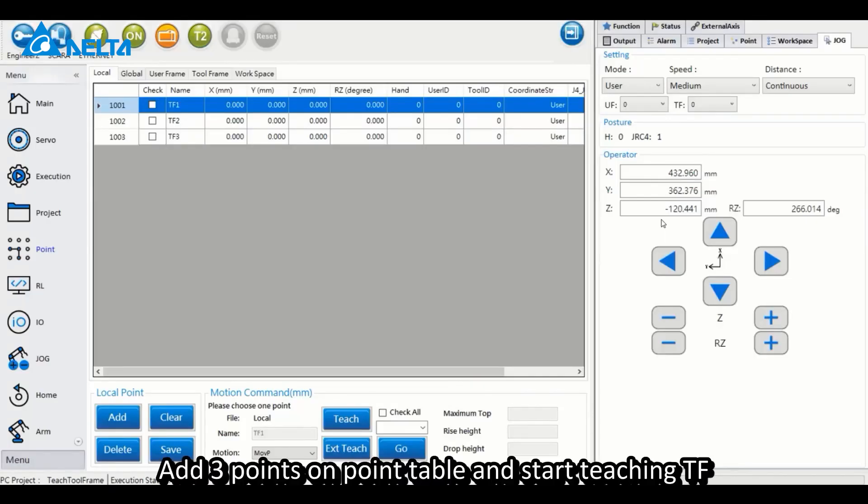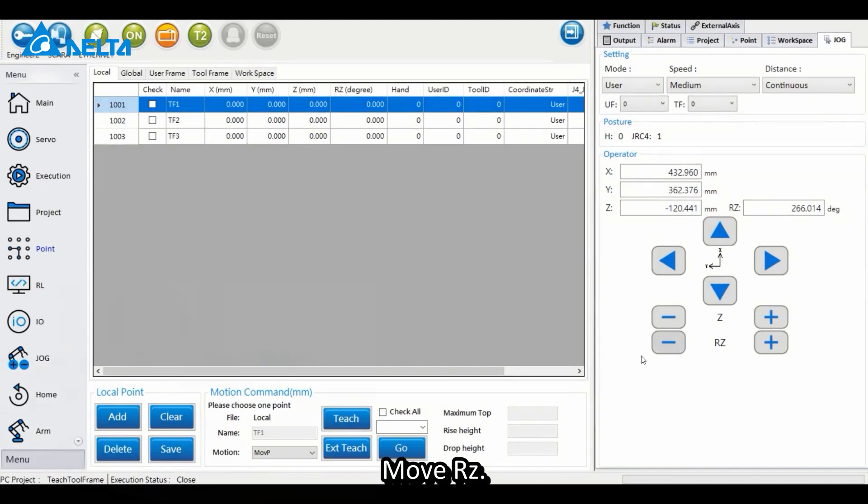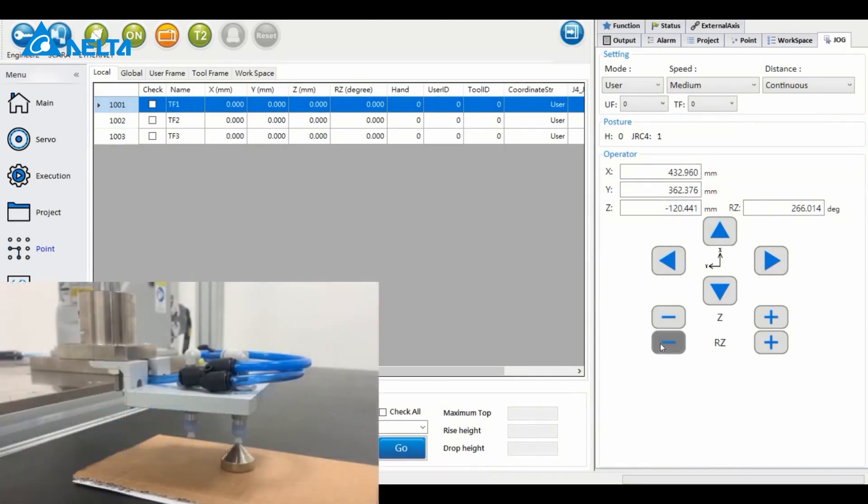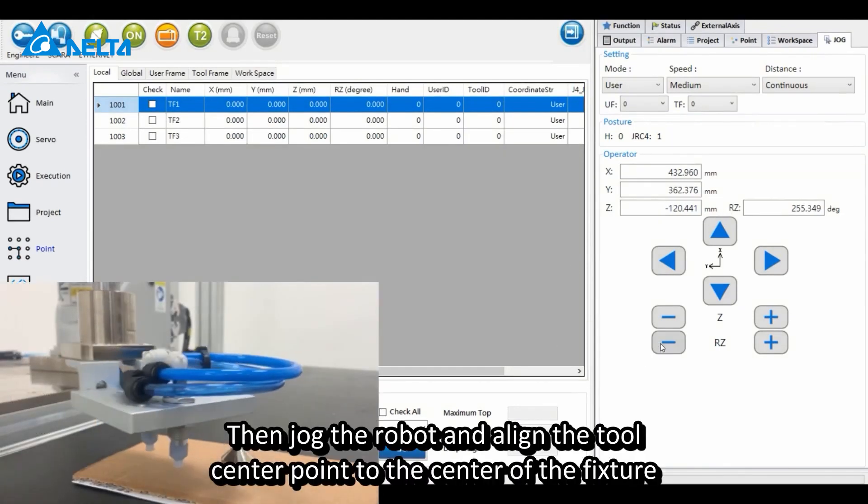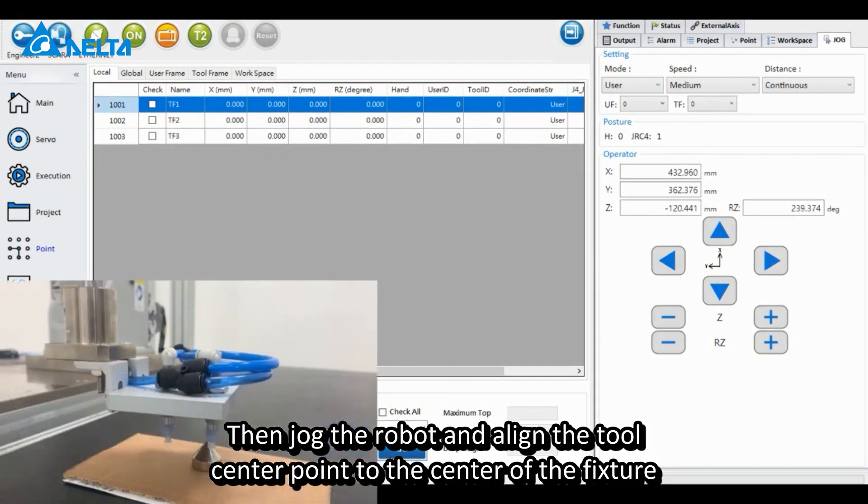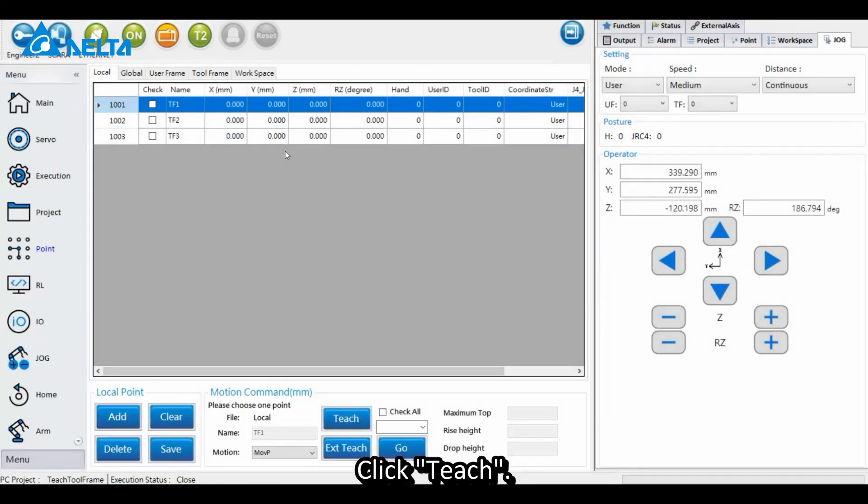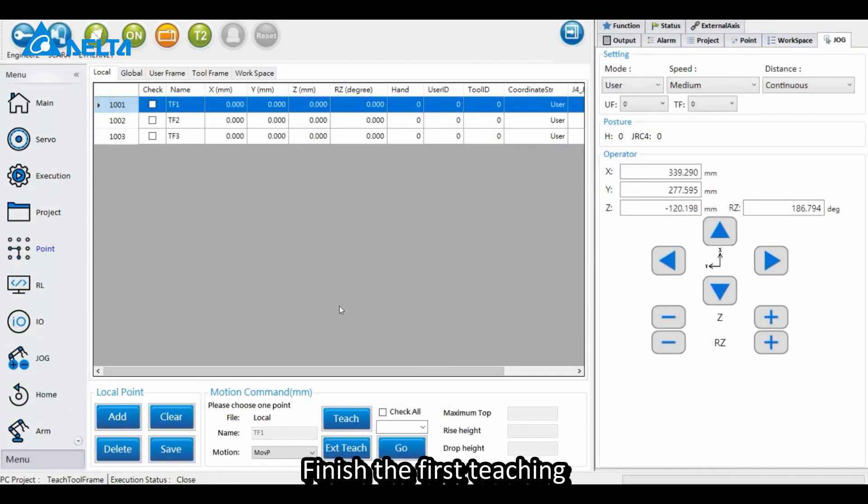Add three points on the point table and start teaching TF. Move RZ, then jog the robot and align the tool center point to the center of the fixture. Click Teach to finish the first teaching.